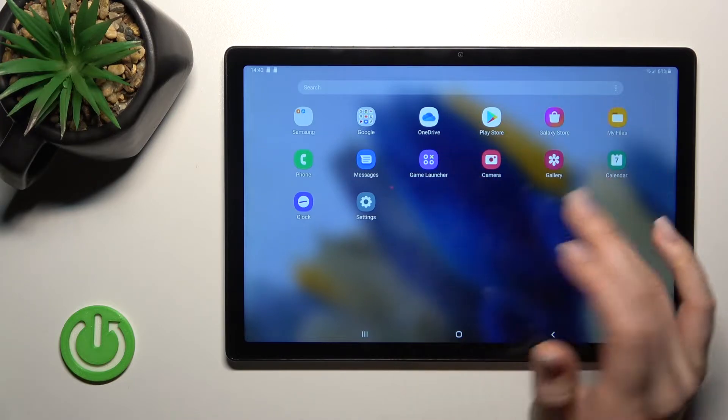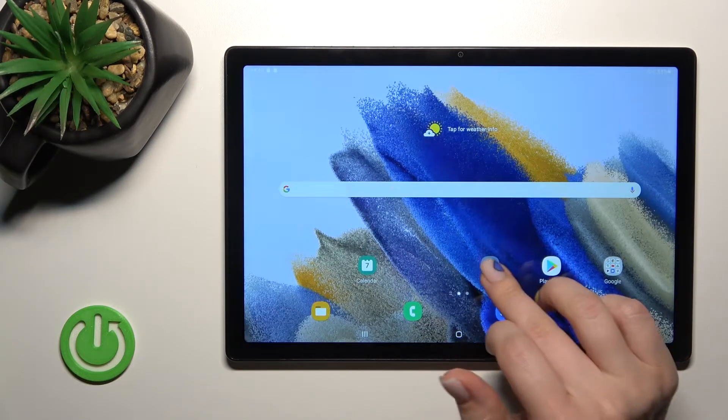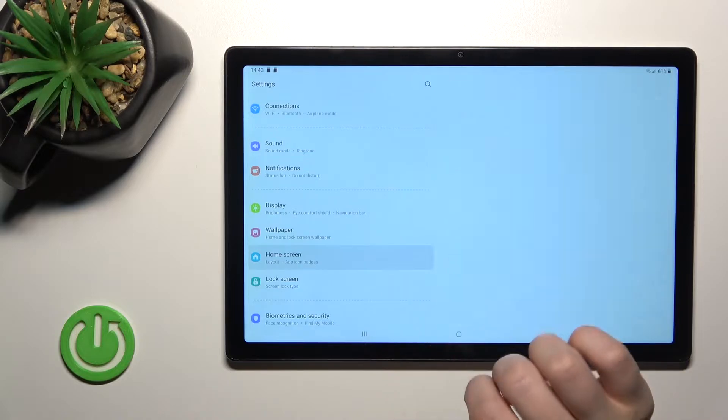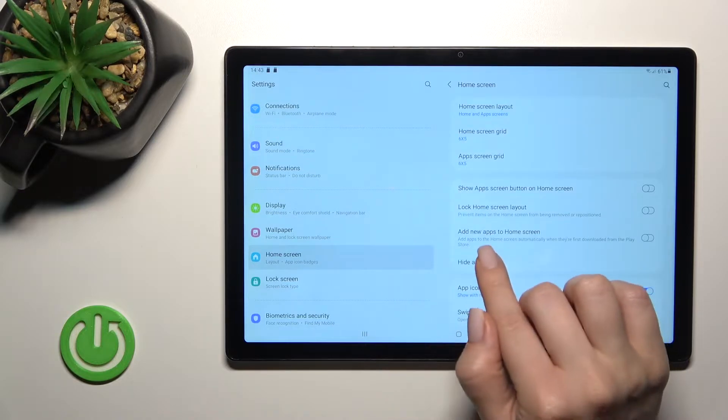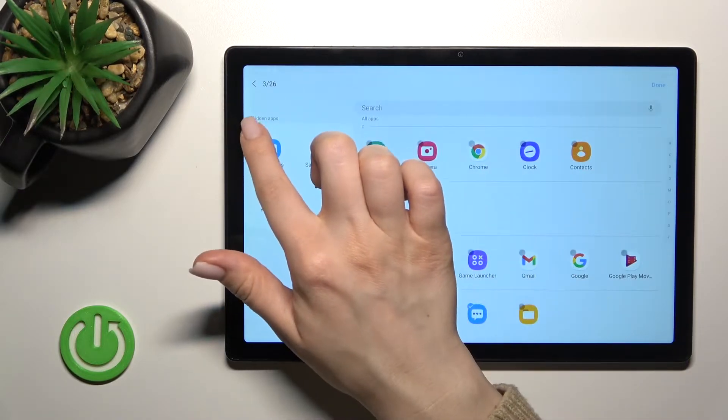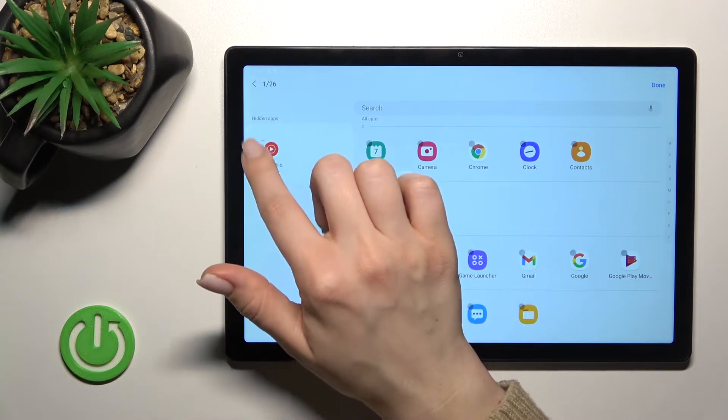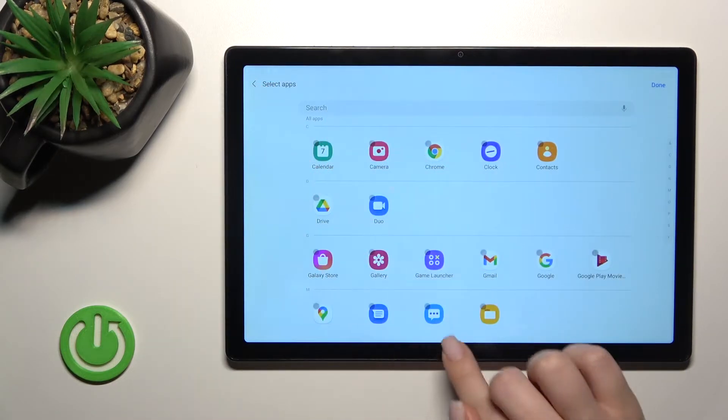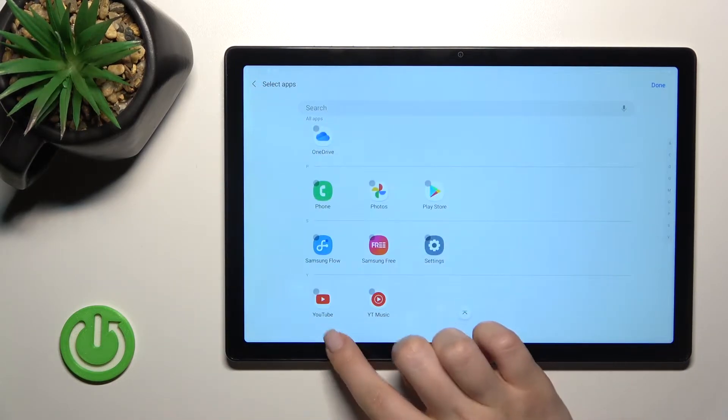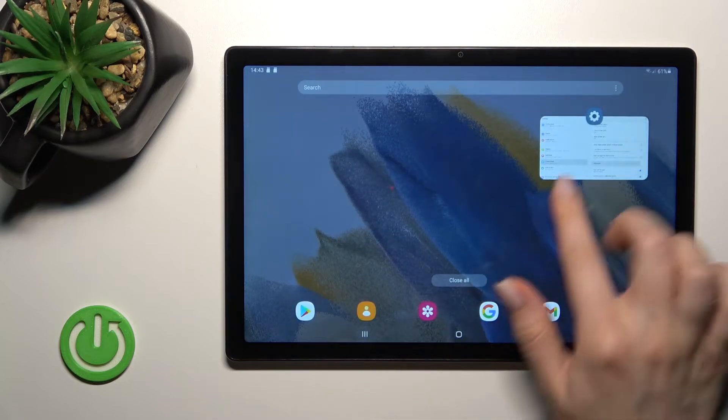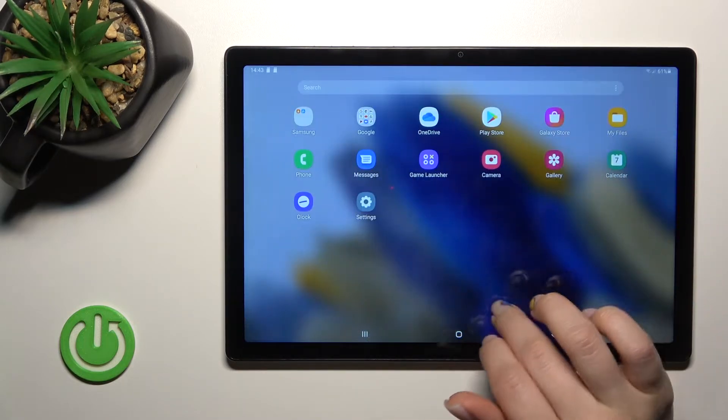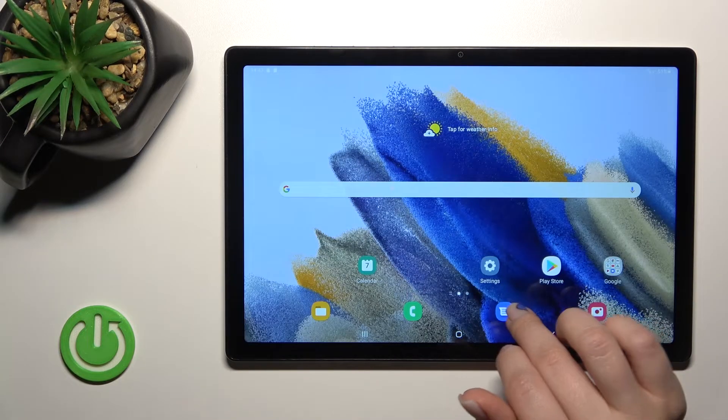We can see these apps here. And if you want to unhide them, click here on home screen, go to hide apps, and just click on the minus icon here to unhide them. And now we'll go again into the apps menu here.